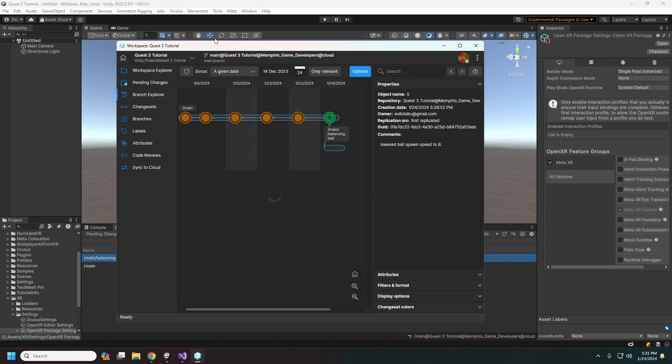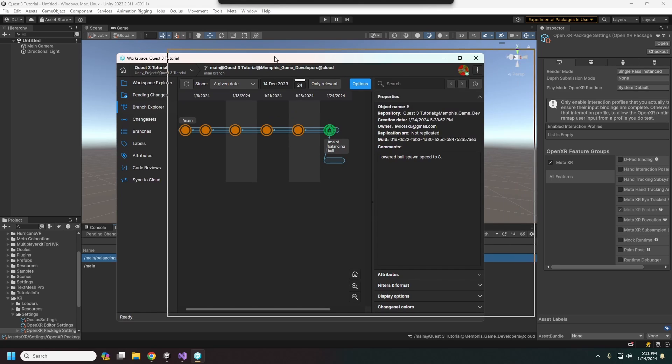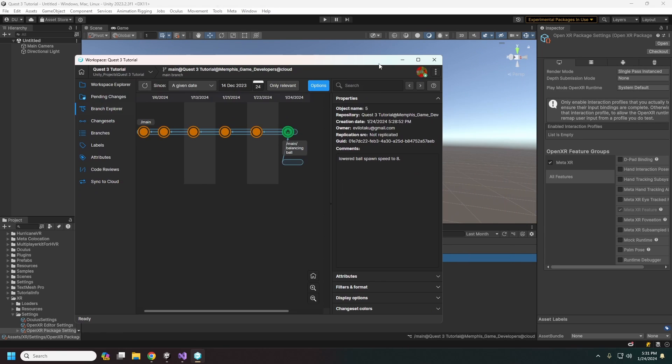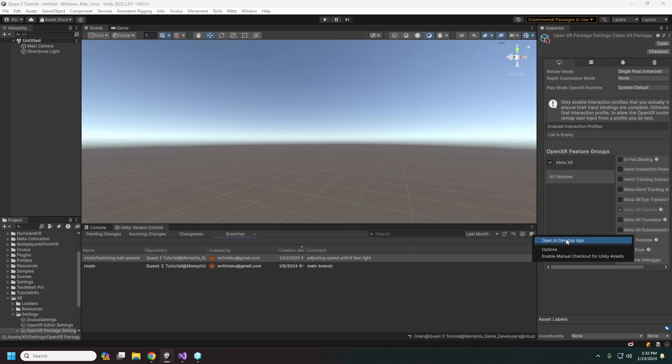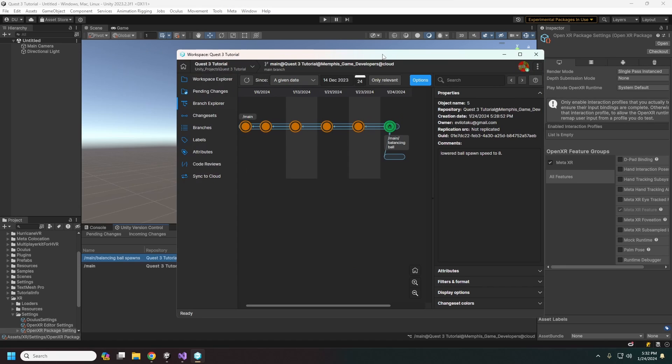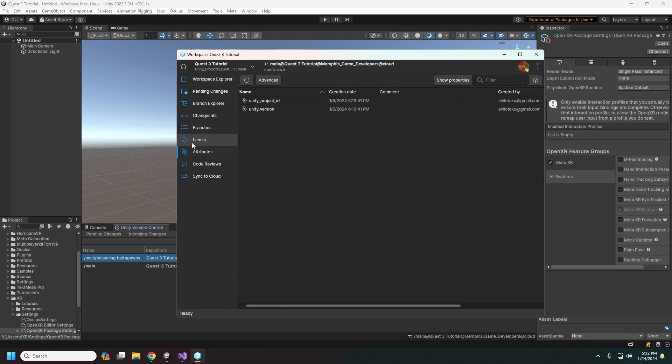So this is the main desktop app for Unity version control here. You can also get to this from the cog menu here versus open in desktop app. This will give you a lot more options than you can from the Unity editor here. So this gives us the branch explorer here. We also have like labels and attributes. You can do code reviews.